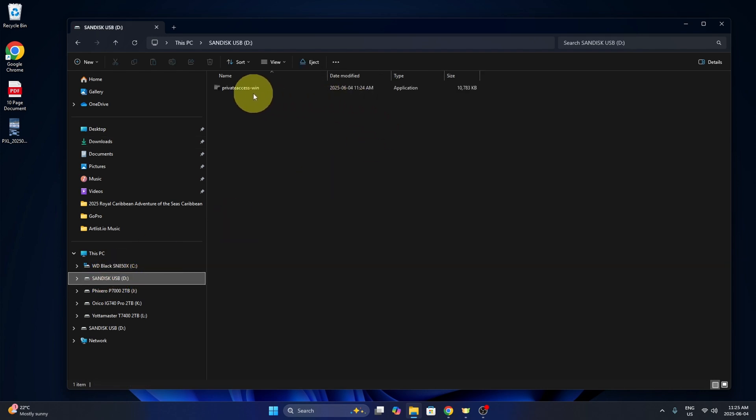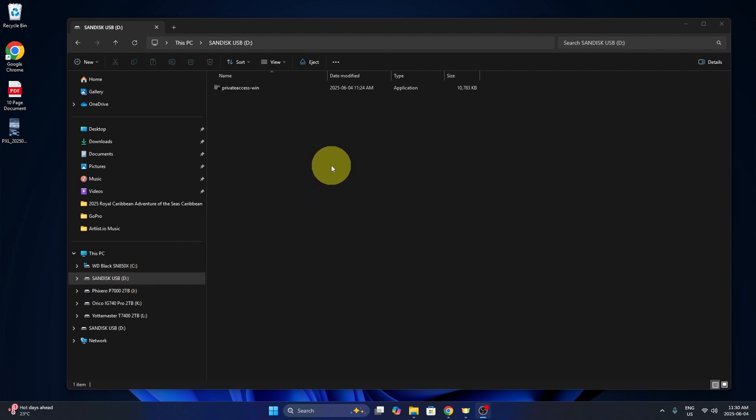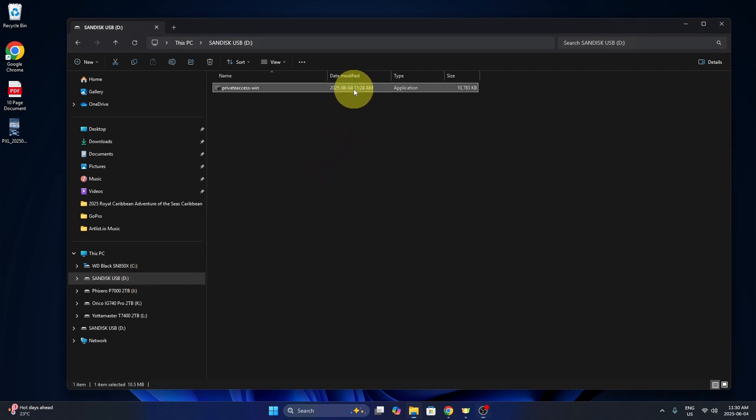So if I click here, you can see I've got the file. Now I should mention that your flash drive likely has a different name than mine, so do keep that in mind when you're doing this. Let's go ahead and open up the application.